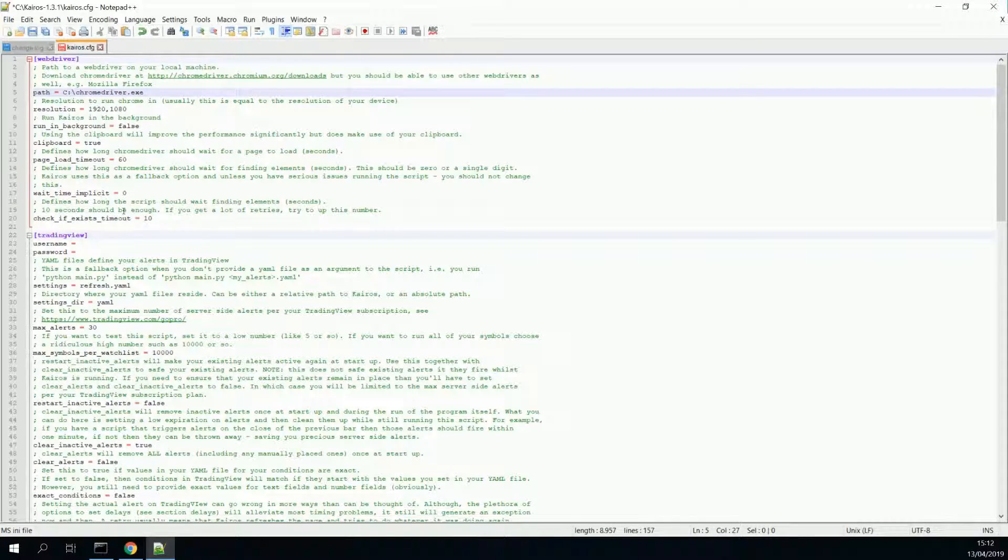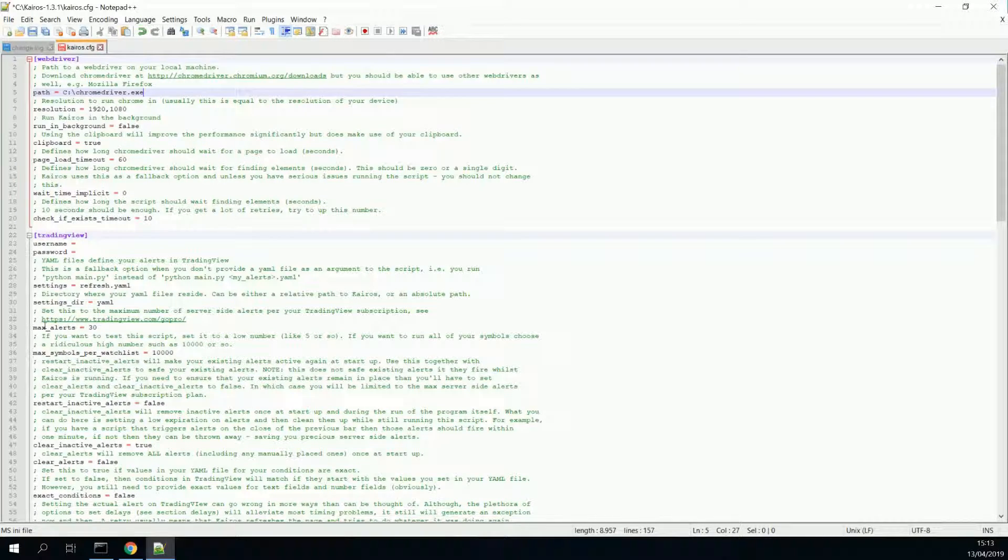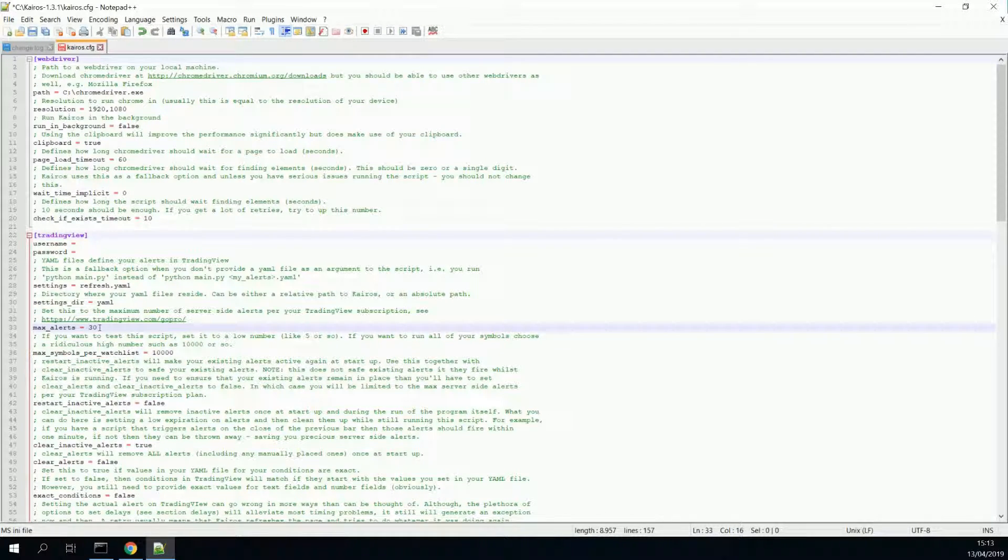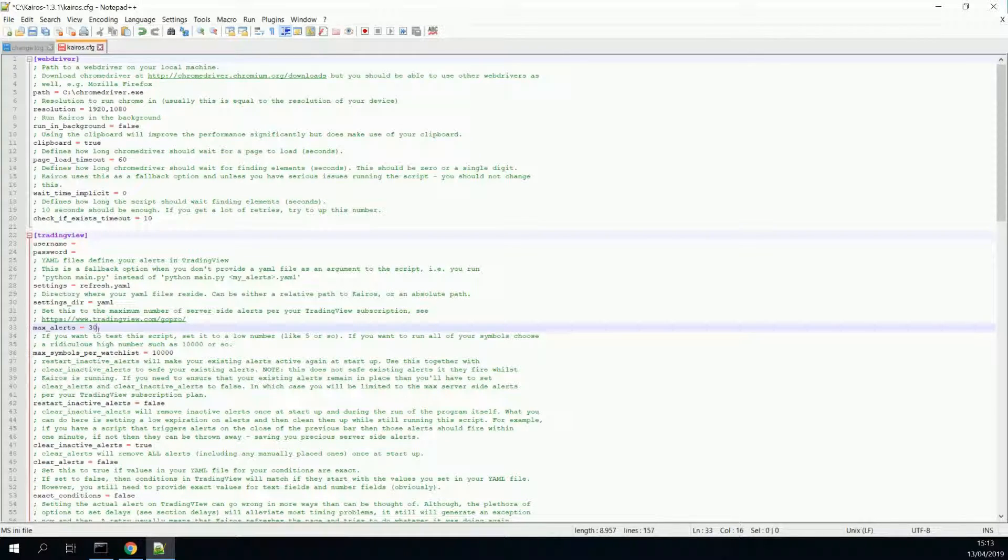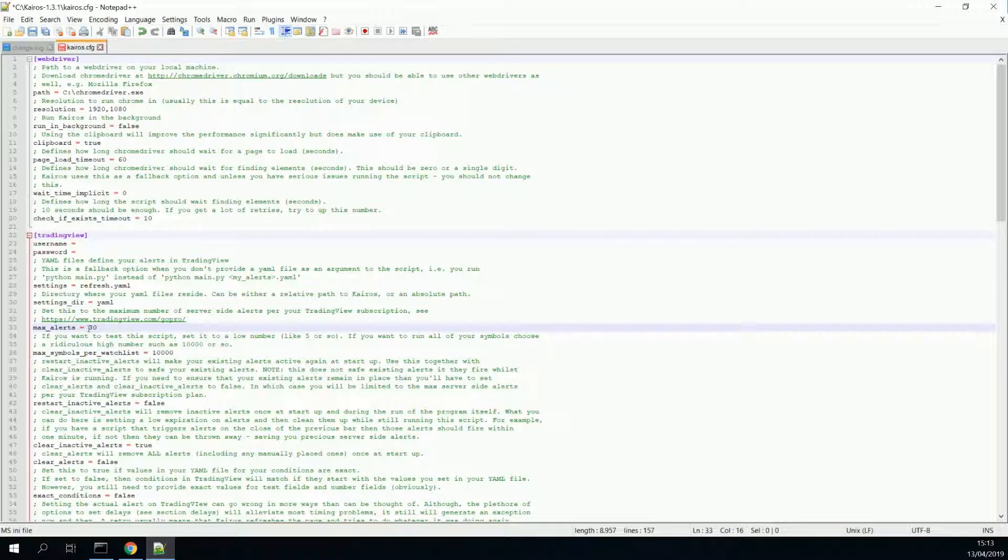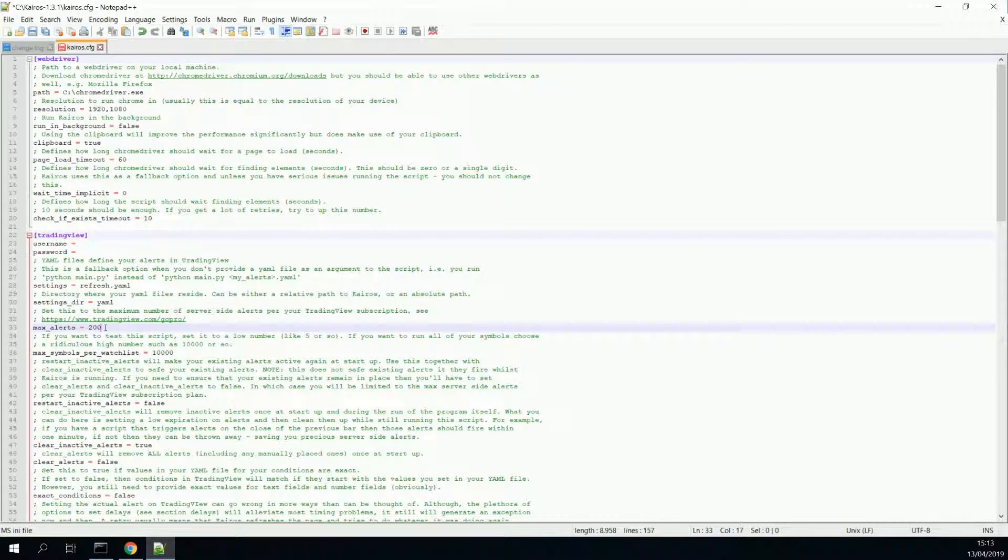Oh, I almost forgot one thing. There's one other setting which you should look at. And that is the max alerts for TradingView. Make sure that you have set this up to the maximum alerts that you are allowed to have on trading view. So, for a normal pro plan, I think, or pro plus, pro plan is 10 alerts. Pro plus is 30 alerts. And premium is 200 alerts. I've got premium, so let's put in 200. Let's save the file by pressing control and S.